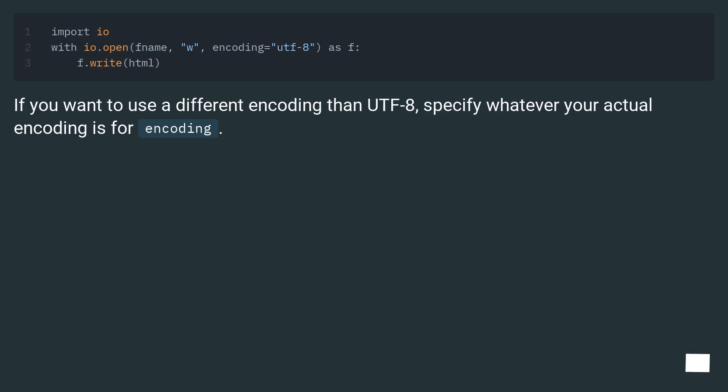If you want to use a different encoding than UTF-8, specify whatever your actual encoding is for encoding.